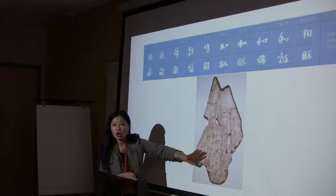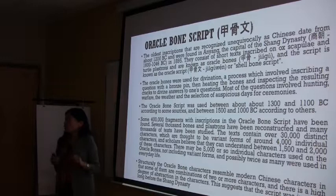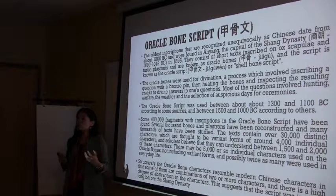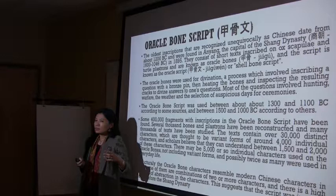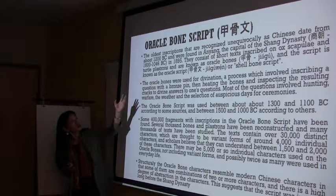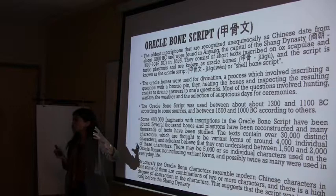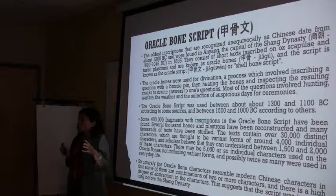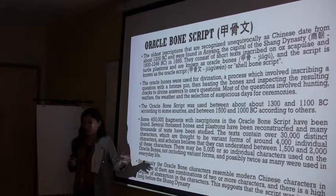Oracle bone script has a very interesting history. It is thought to be the earliest writing form in China, in the history of Chinese characters. There are different opinions — some say Tao Wen dates a little earlier — but generally people still think oracle bone script is the earliest existing Chinese characters. It can be dated back to the Shang dynasty.